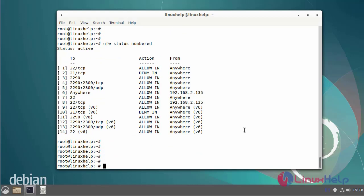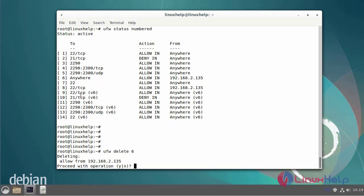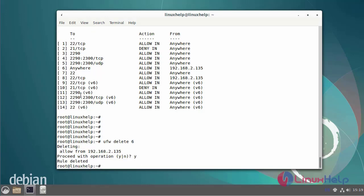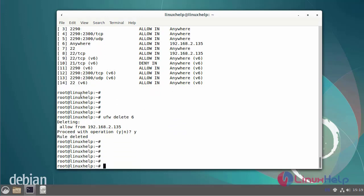Now I am going to delete a rule. For example, if I want to delete rule 6, the rule can be deleted.